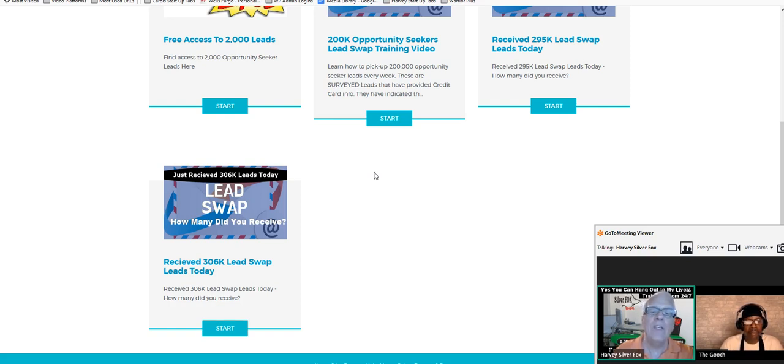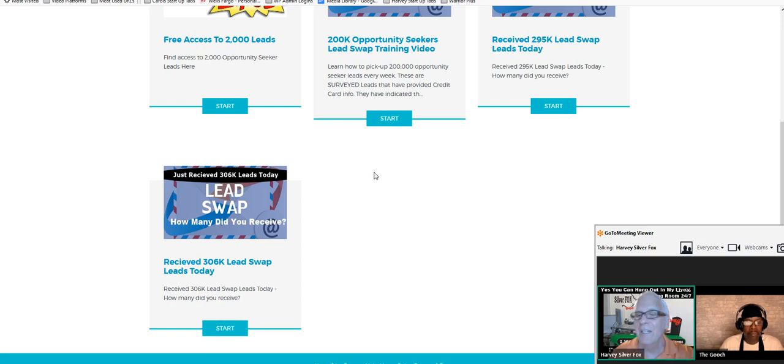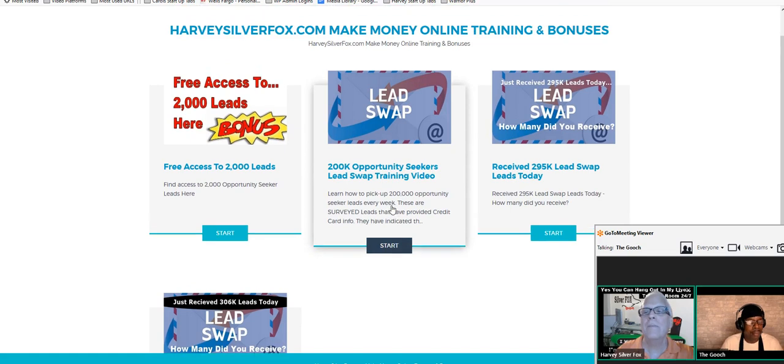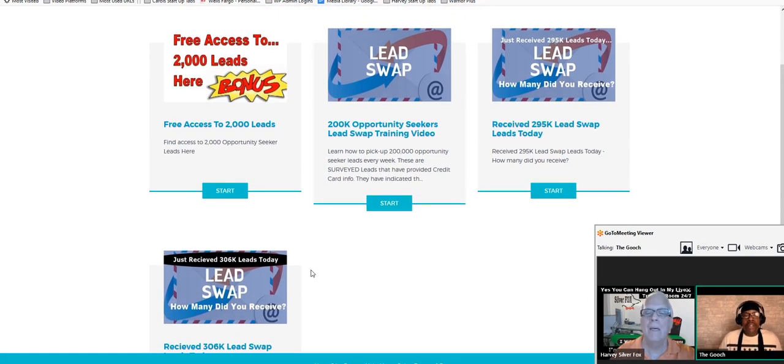What else can we do with these leads? Oh yes, you can offer them any type of business offer or training that you like.